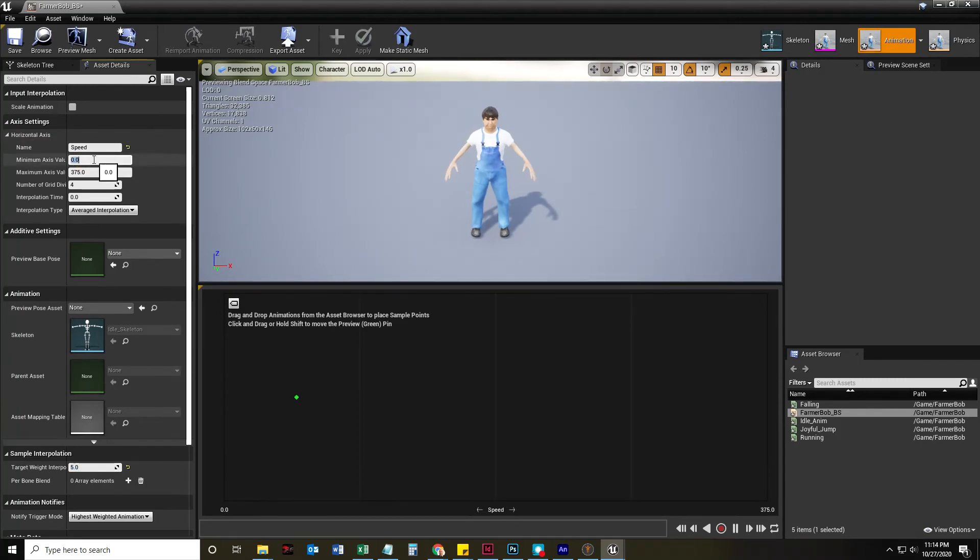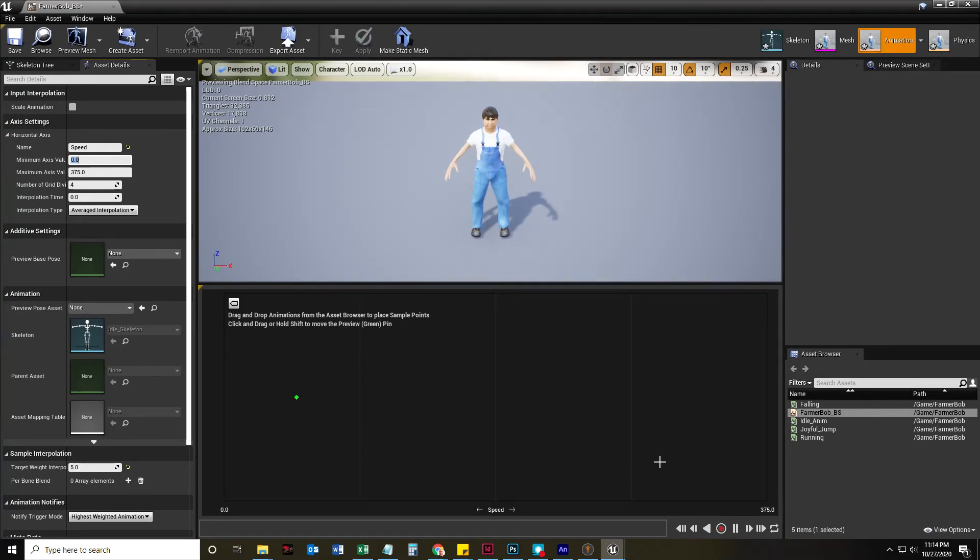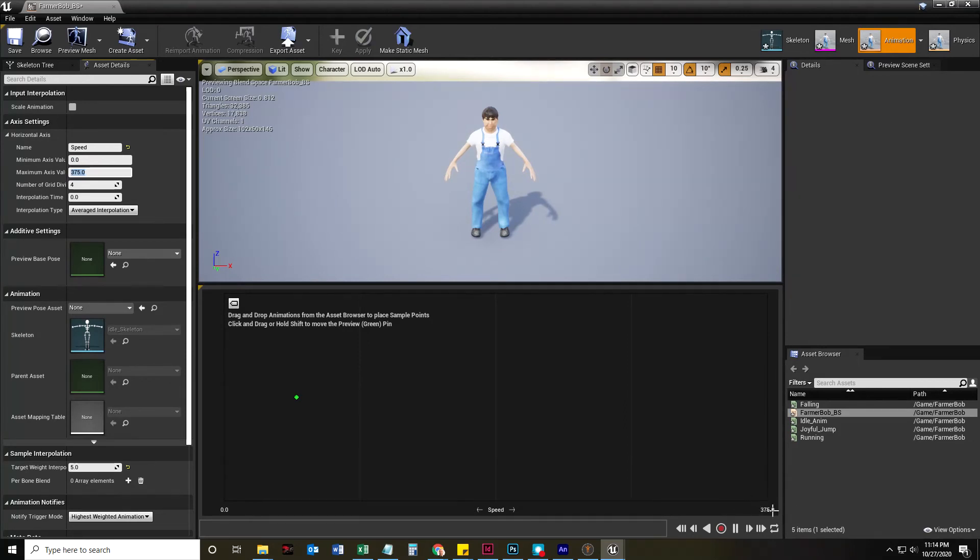So this zero under speed, minimum axis, set this zero value to zero. And over on the right, our maximum axis value, set that to 375. Splitting up into four is fine.